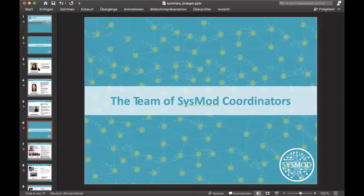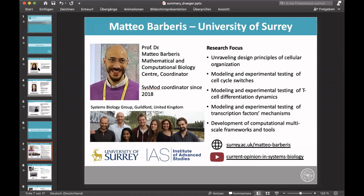I'd like to take this opportunity to thank the team of SYSMOD coordinators who helped make this meeting possible over the years. First, Matteo Parbaris, who has been a SYSMOD coordinator since 2018. He is a professor for mathematical and computational biology at the University of Surrey, and his main research focus is unraveling the design principles of cellular organization, modeling and experimental testing of cell cycle switches, T cell differentiation dynamics, and transcription factor mechanisms. He also develops tools for computation, multi-scale frameworks, and software. You can visit his website or YouTube channel to learn more.